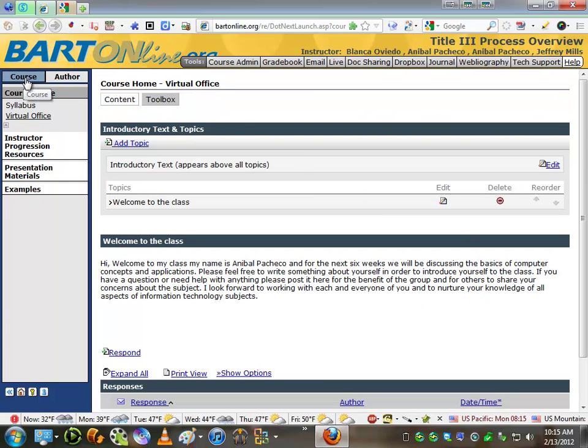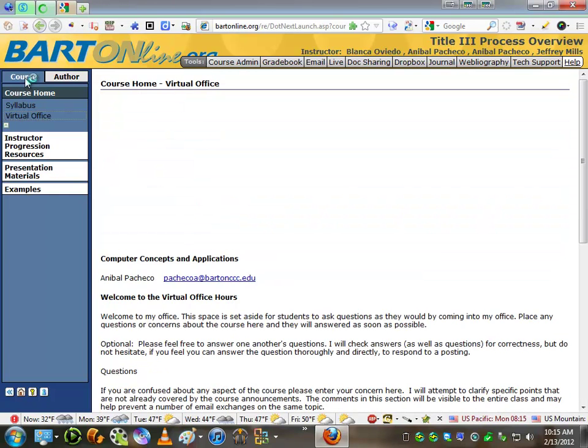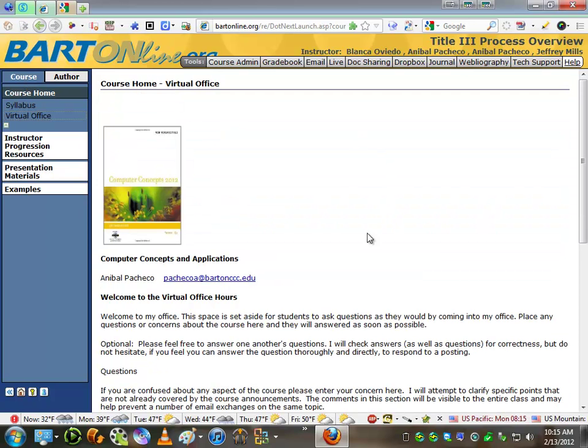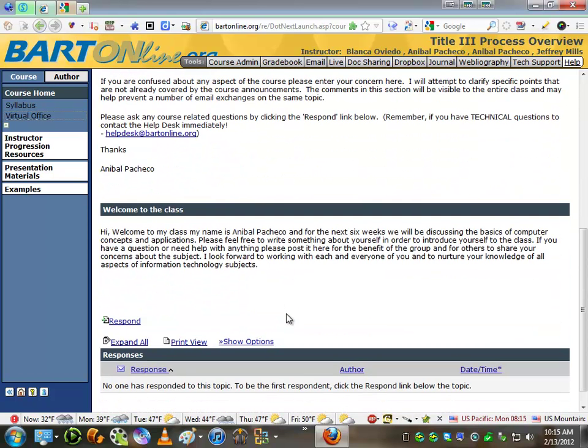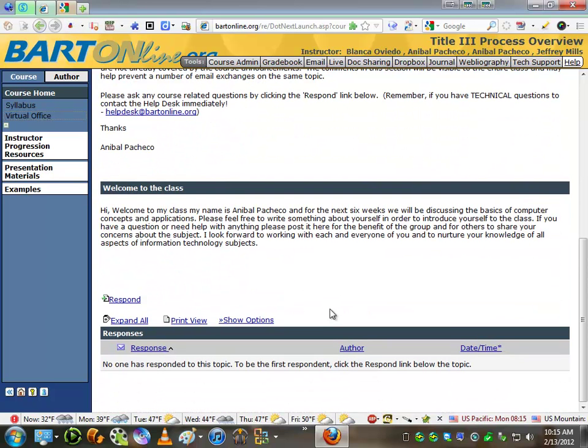And when you go to Course Mode, as you can see, the picture for the book is there. The message that I pre-typed is there, and my first thread discussion is created.